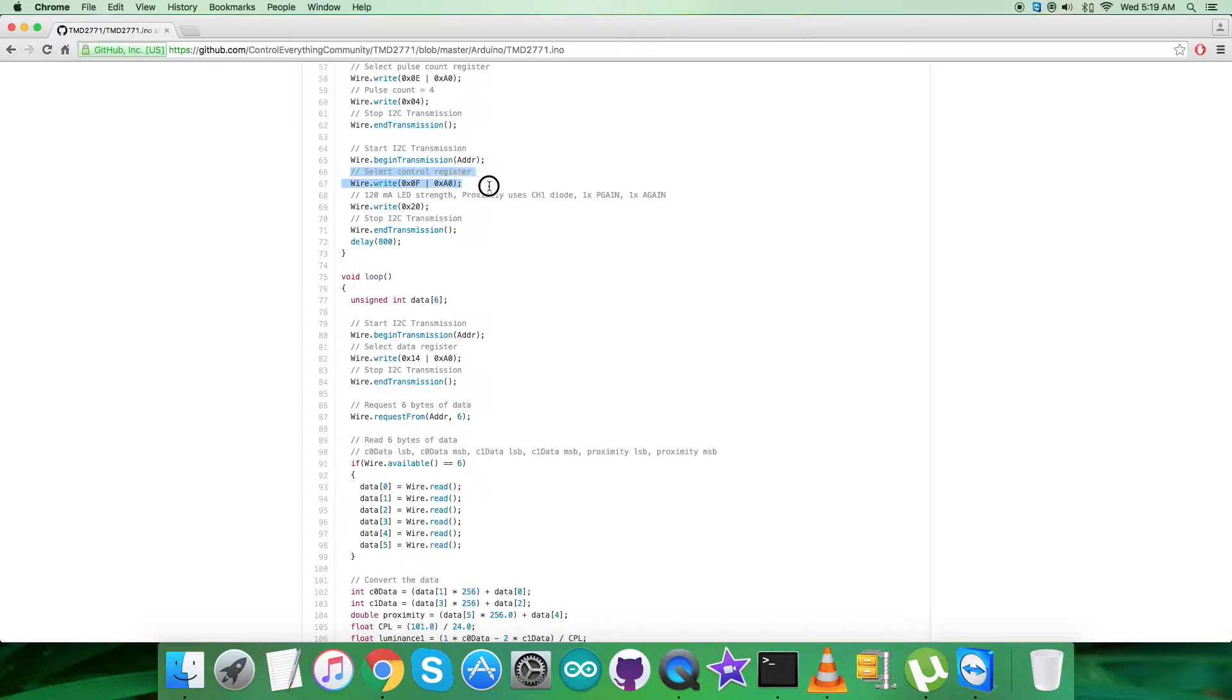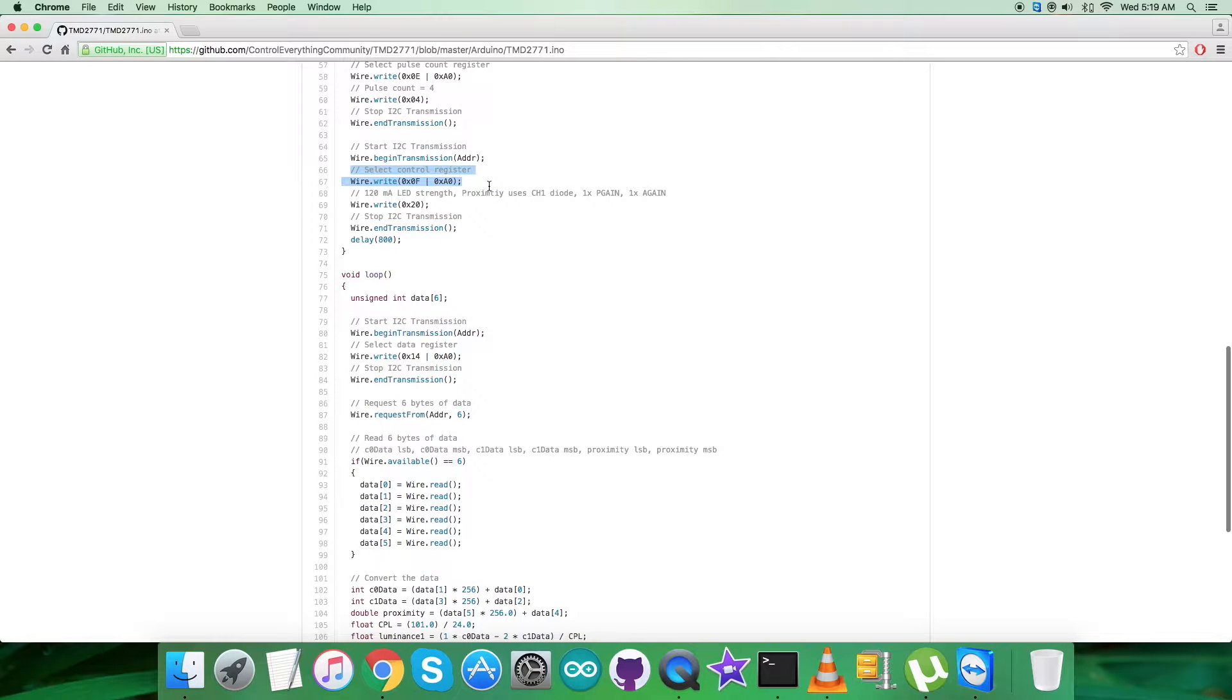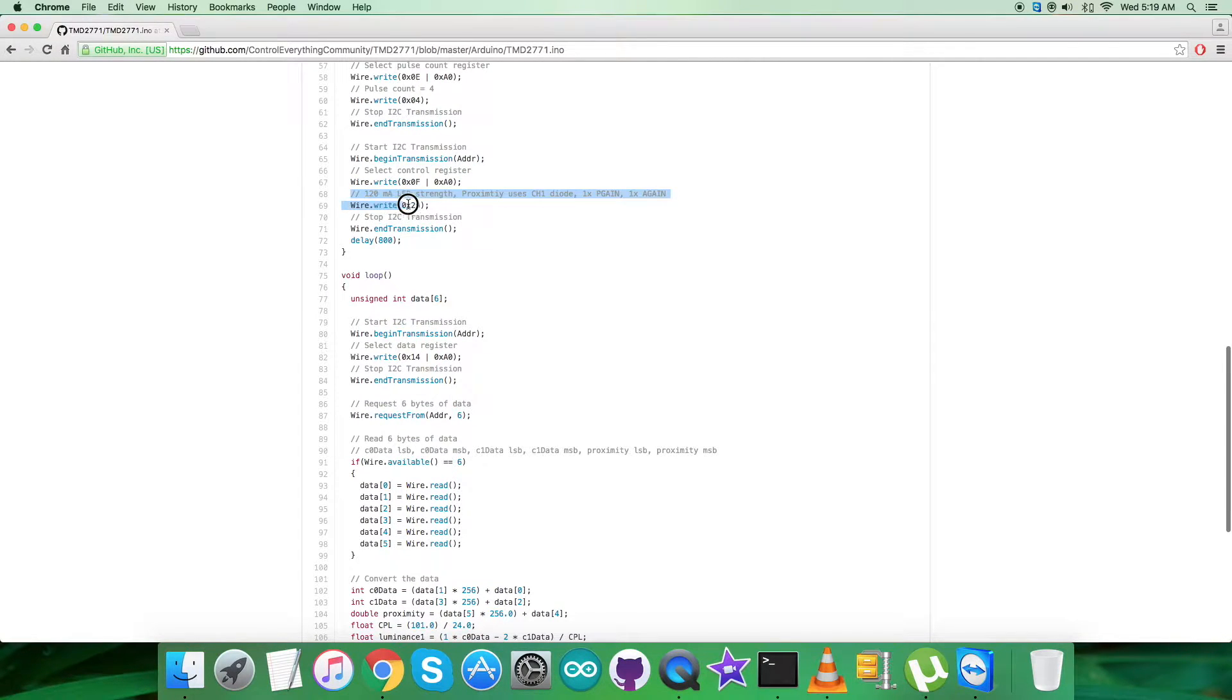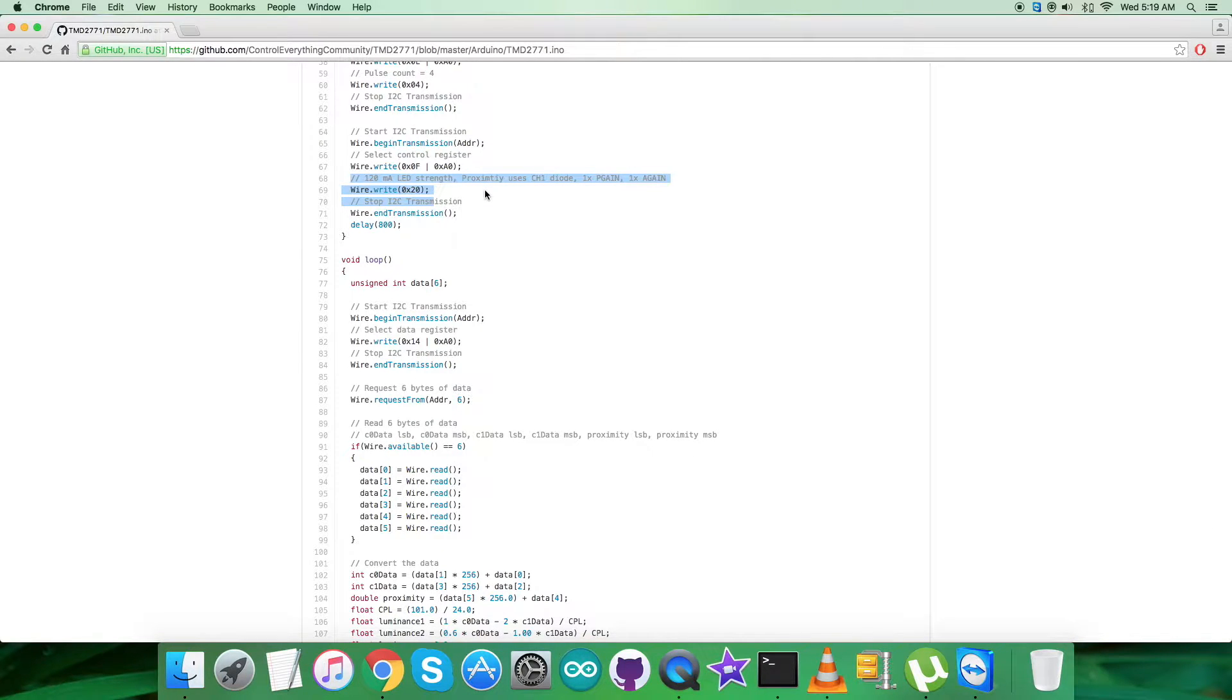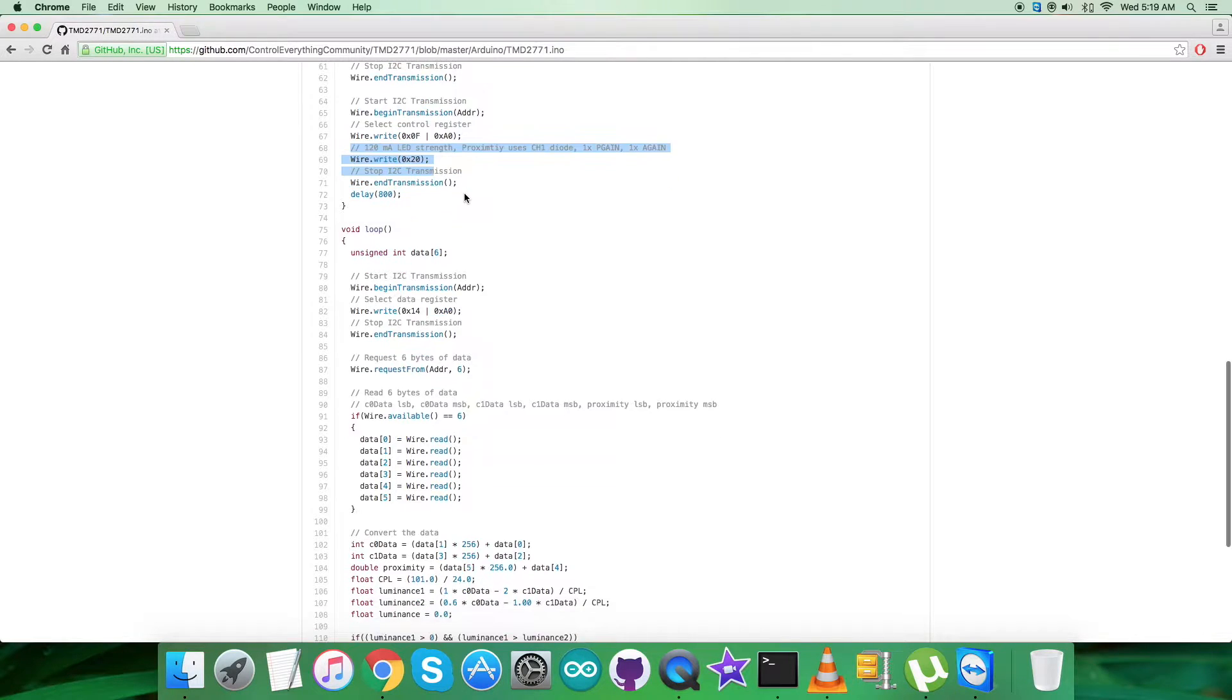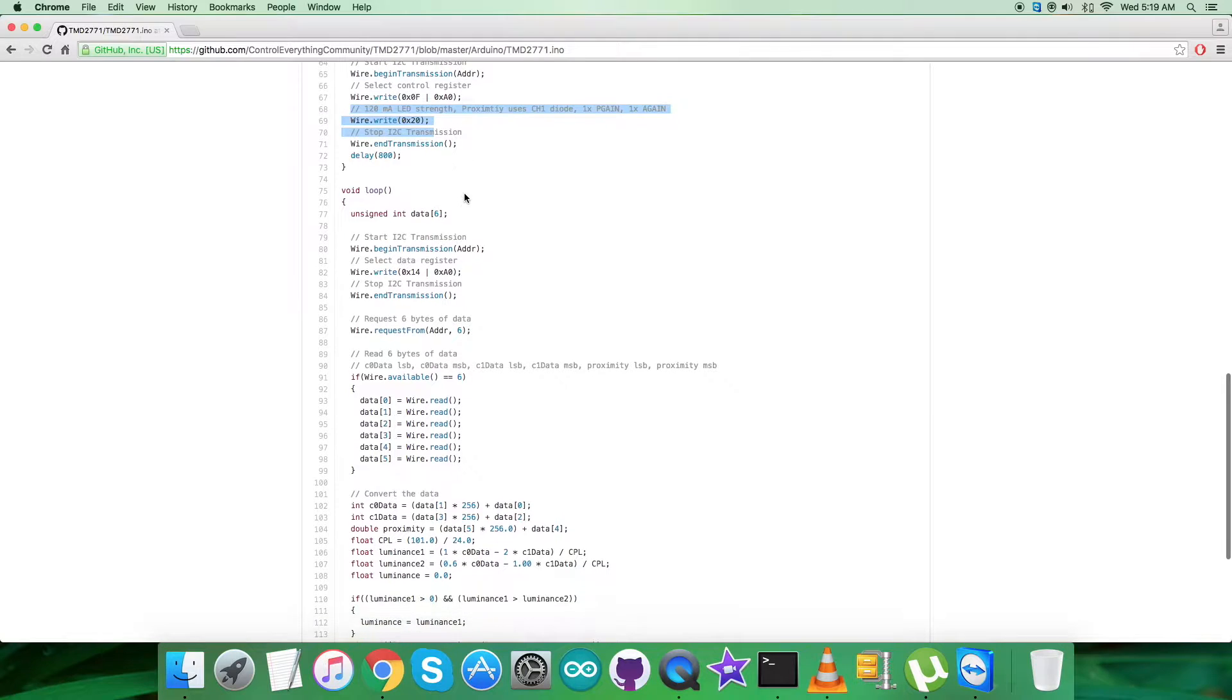The last working command is selecting control register having address 0x0F OR with 0xA0. We have to send a command which will select 120 milliampere LED strength, proximity uses channel 1 diode, 1x P gain and 1x A gain, which will be 0x20.